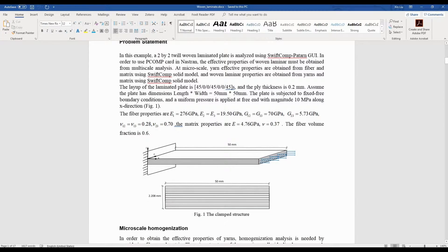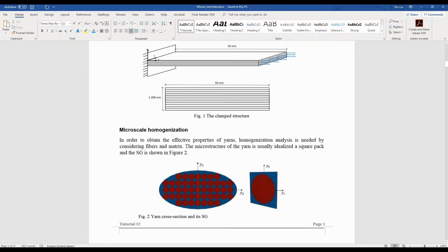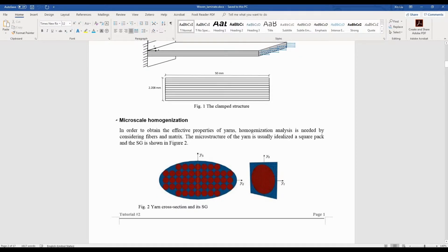For this problem, we want to analyze a laminate plate with a specific layup. What we know is the geometry, the loading and boundary conditions, the fiber and matrix properties, and the fiber volume fraction. To perform multi-scale analysis, we need to first perform the microscopic homogenization analysis.